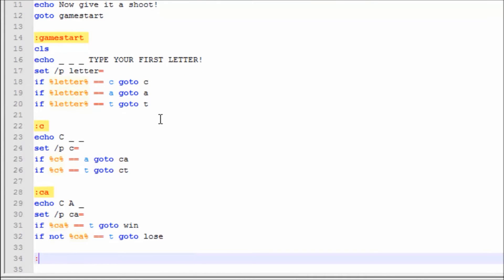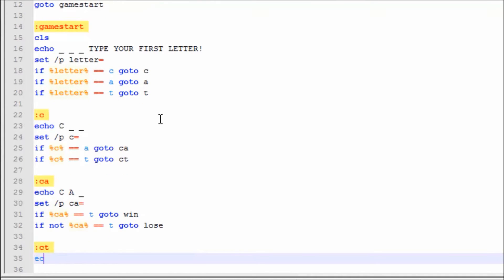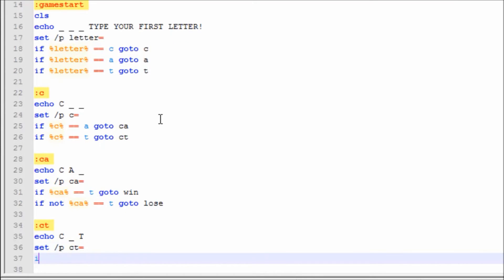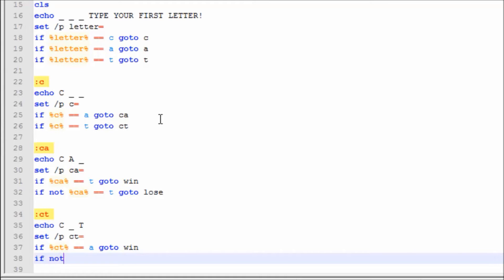Now we're going to make label :ct. We're going to say Echo 'C_T'. Then set /p ct=. If ct==a, goto win. If not ct==a, goto lose.